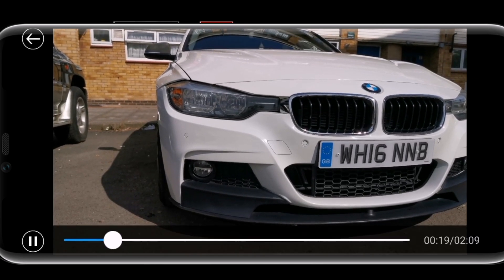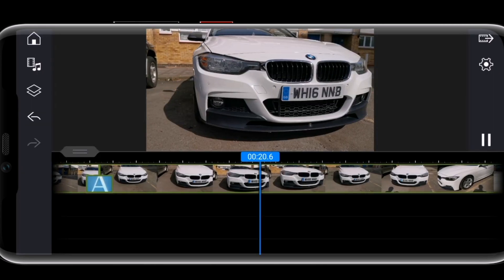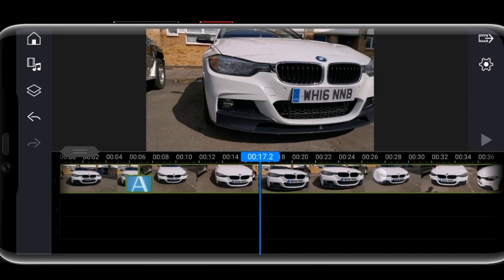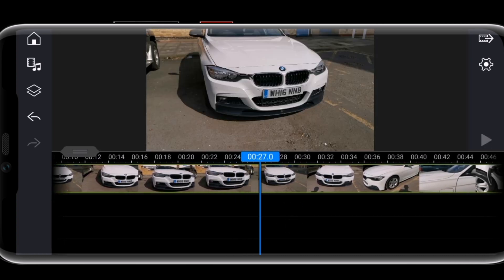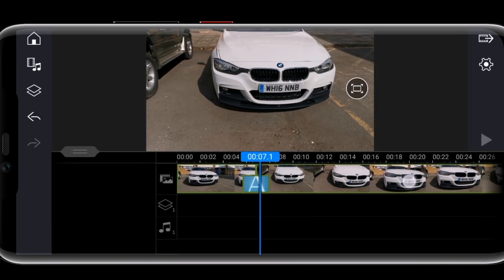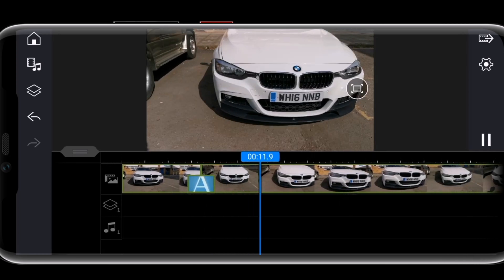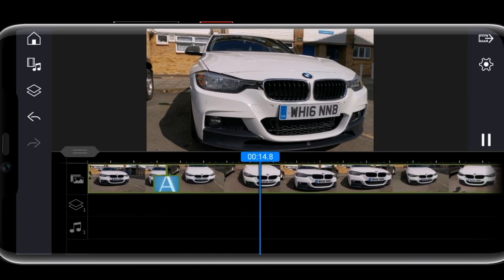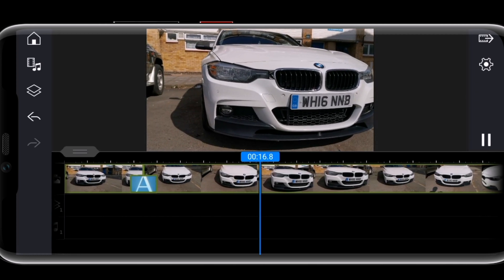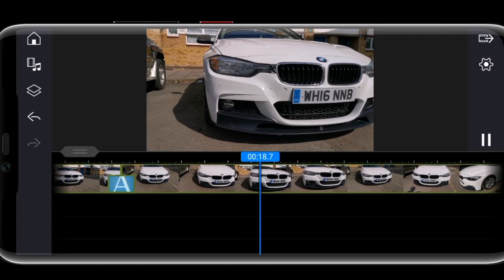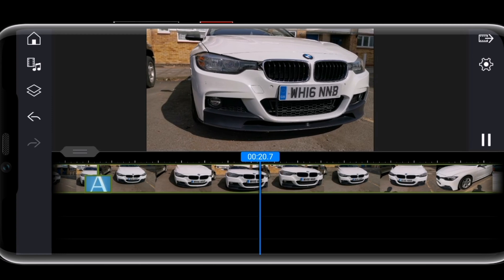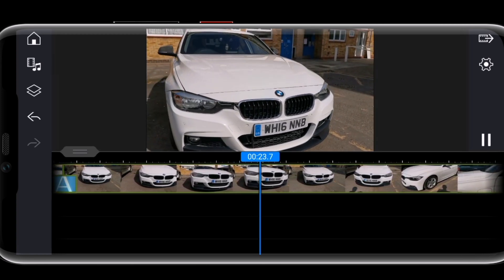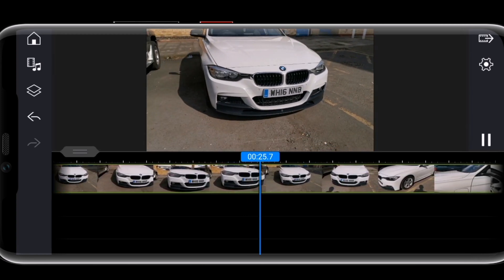Now the next clip needs to be edited. I can see straight away that it looks like it's kind of repeating the first clip. We're going to decide whether the first clip is actually necessary. Looking at it, it's doing pretty much the same thing as the first clip.